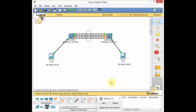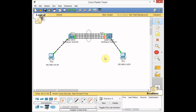EtherChannel is actually a load balancing technology between switches, and it works based on different criteria including source or destination MAC address. Some network engineers think that the first packet goes on the first physical link and the second on the second, but it's not like that. These two switches actually make a decision based on the MAC address of the destination, or the source, depending on how we configure the EtherChannel. In this tutorial we want to configure a Layer 2 EtherChannel between these two switches, which Packet Tracer allows us to do.